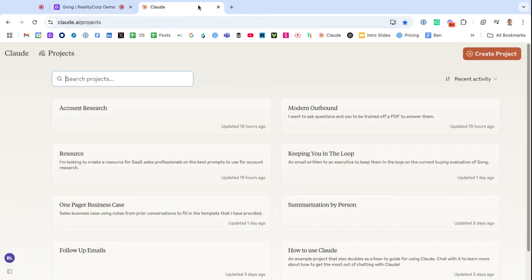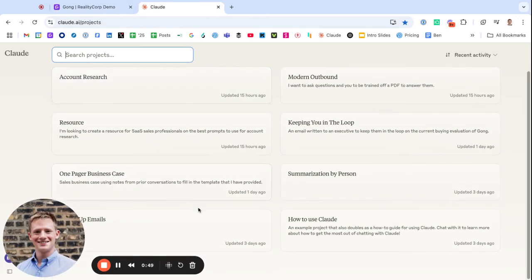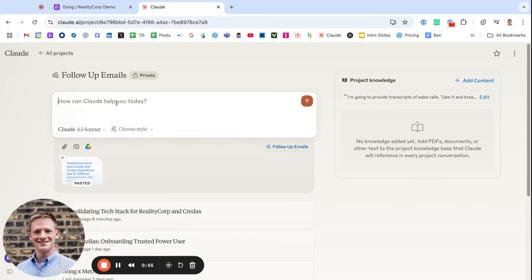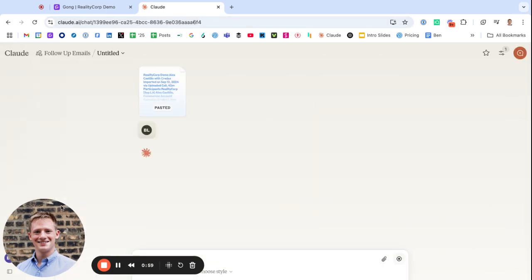Now go into Claude. What you'll do is go into your project for follow-up emails—more on this in just a second—and you're going to paste that entire transcript in here. Beautiful.